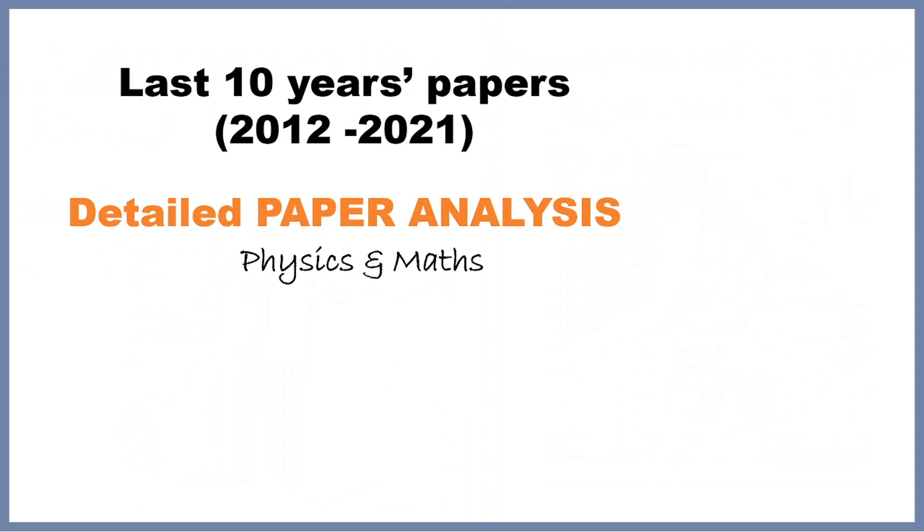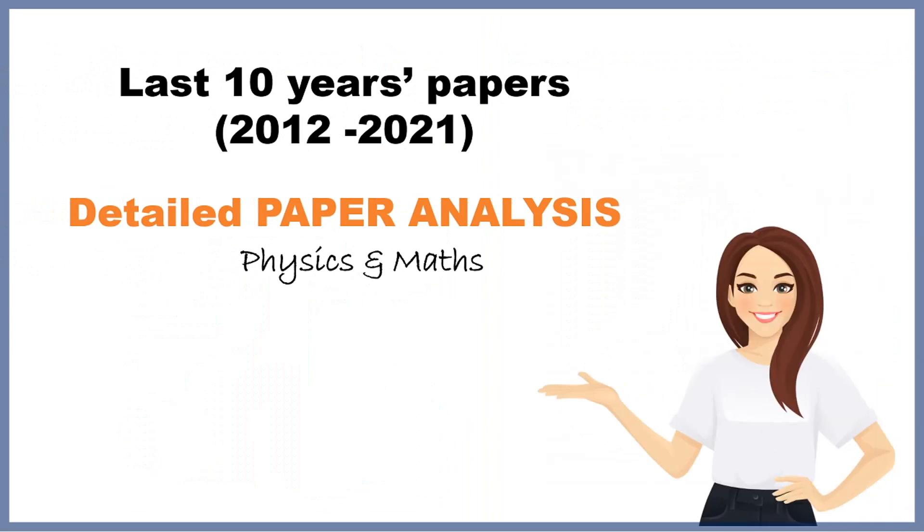I have already made a video of the last 10 years papers analysis of IIT JAM BT in my channel. If you have not watched it yet, then check it now. The link is given in the description box.